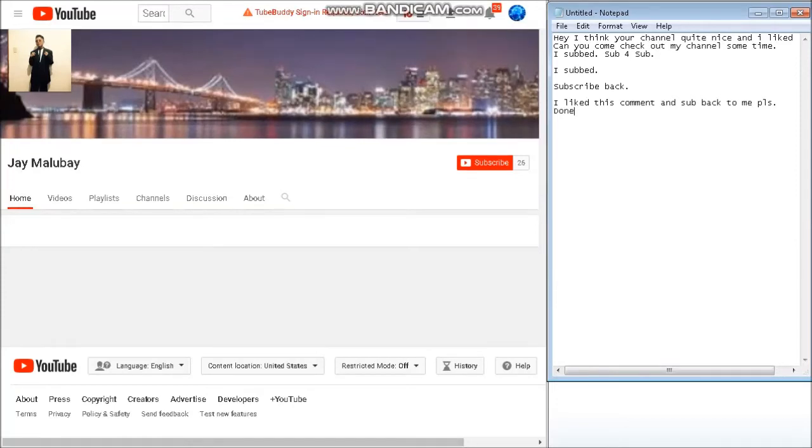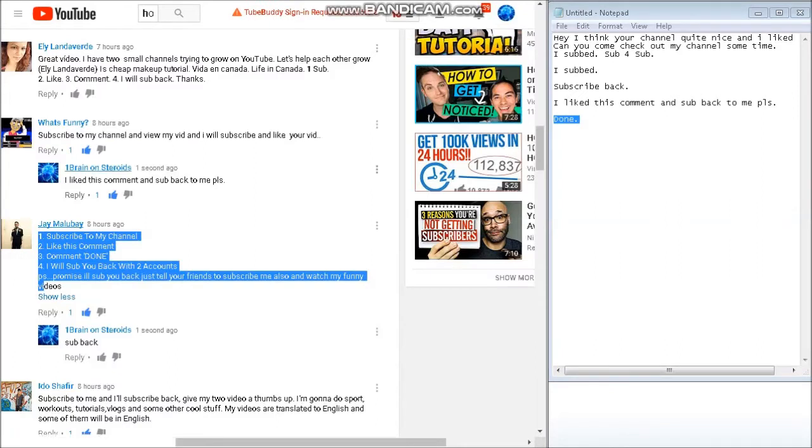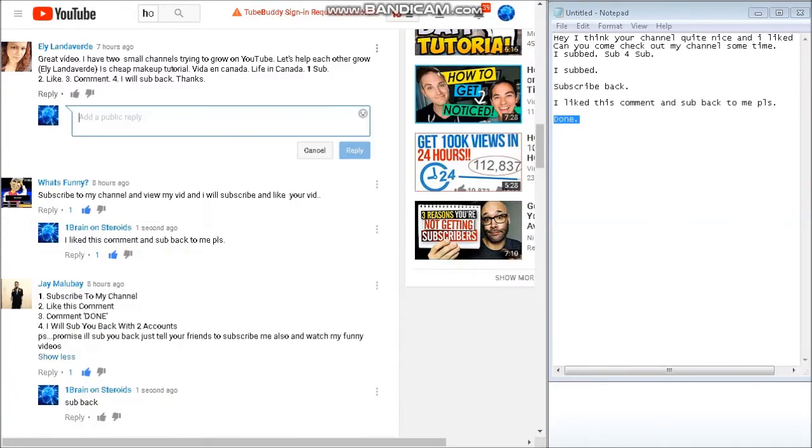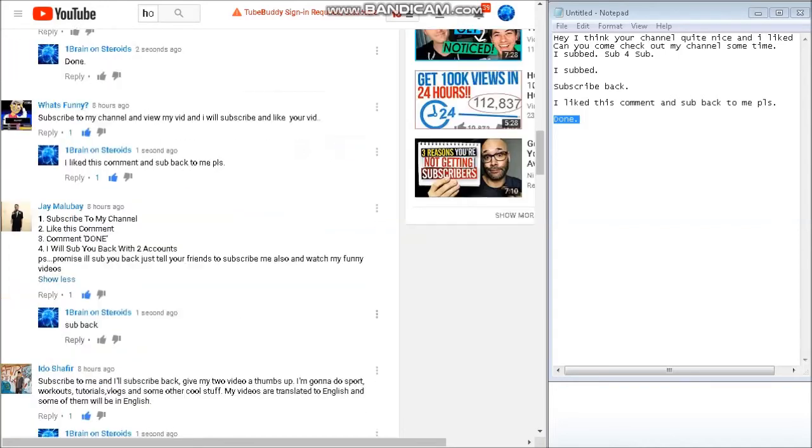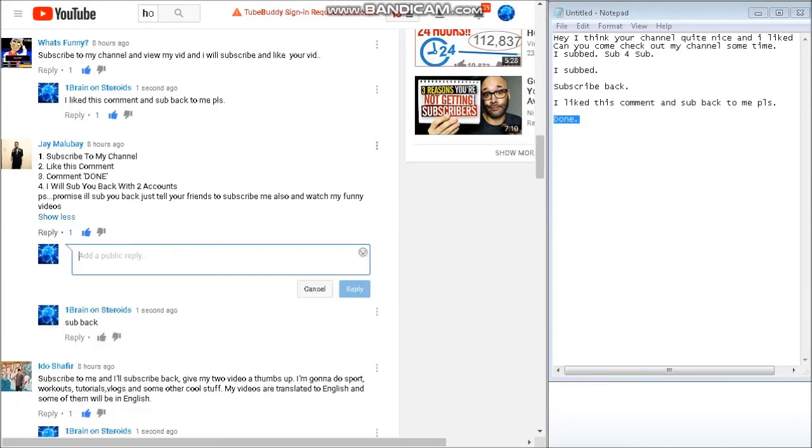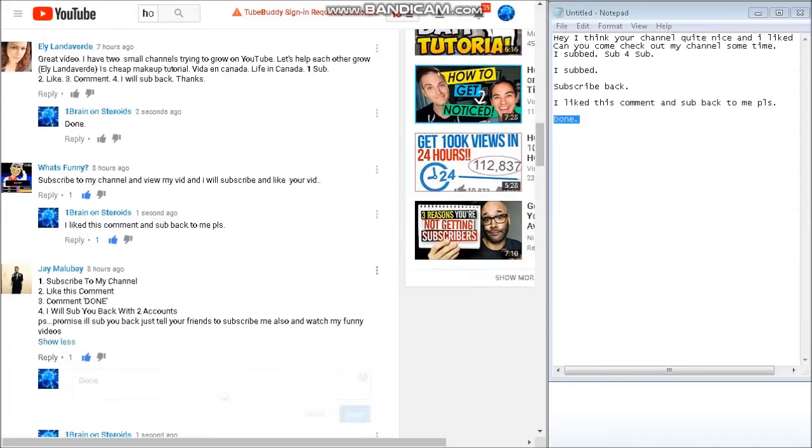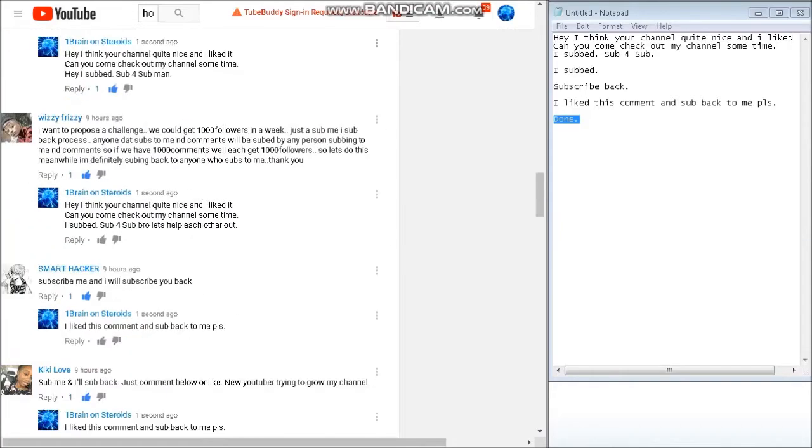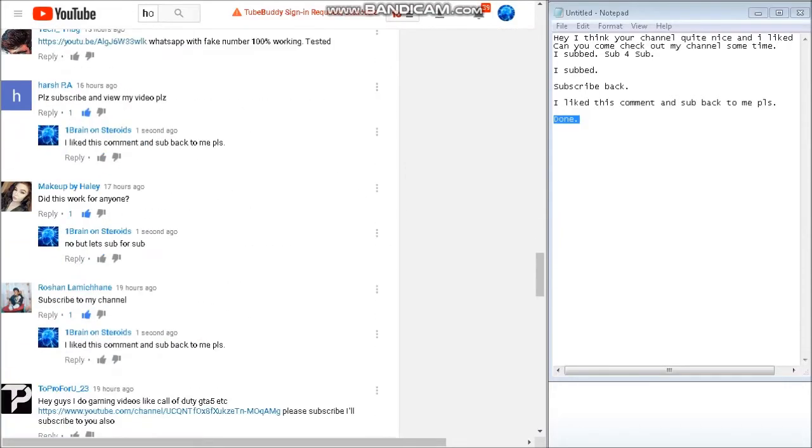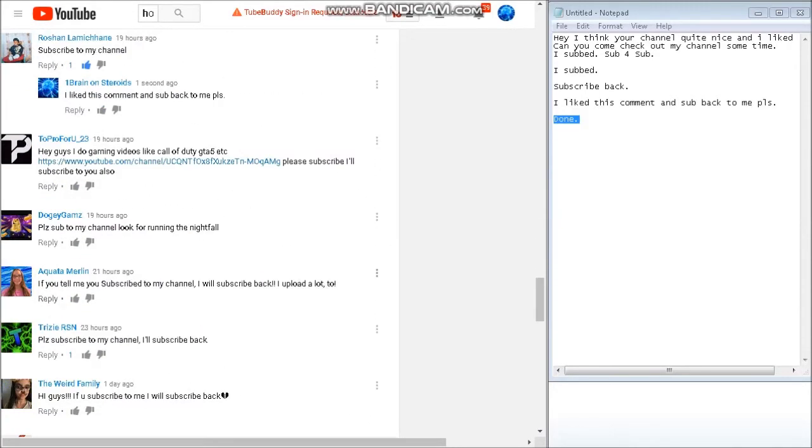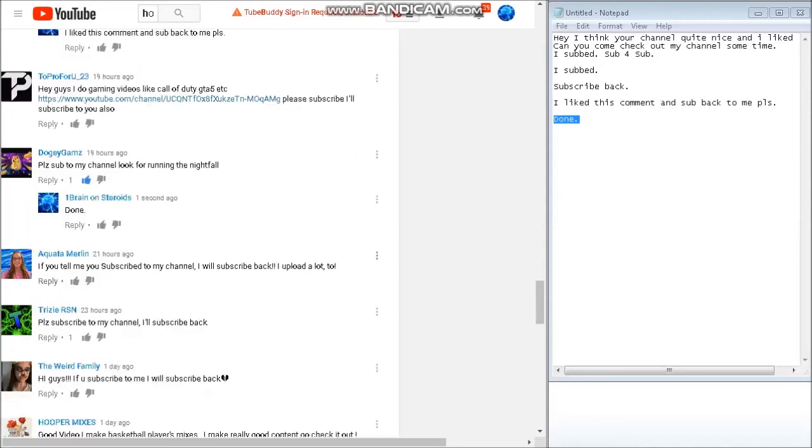This is the way we'll for sure get you some subs on any video. Comment 'done.' So click this here, and all the videos - press 'done.' Done. Done.